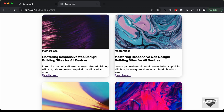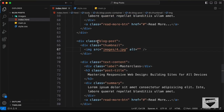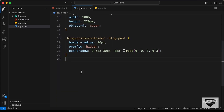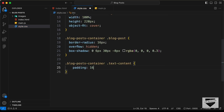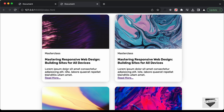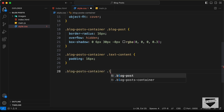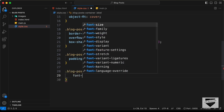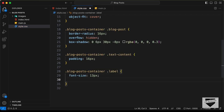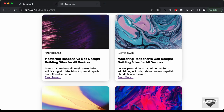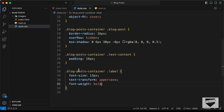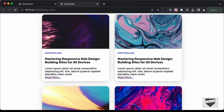Now let's add some padding to this text content. We have this division with the class of text content, so let's type blog post container text content and set a padding of 16 pixels. Now let's style these labels — for the labels we have this division with the class of label. Let's type blog post container label and set the font-size to 13 pixels, text-transform to uppercase, font-weight to bold, and the color to #4c5bff.